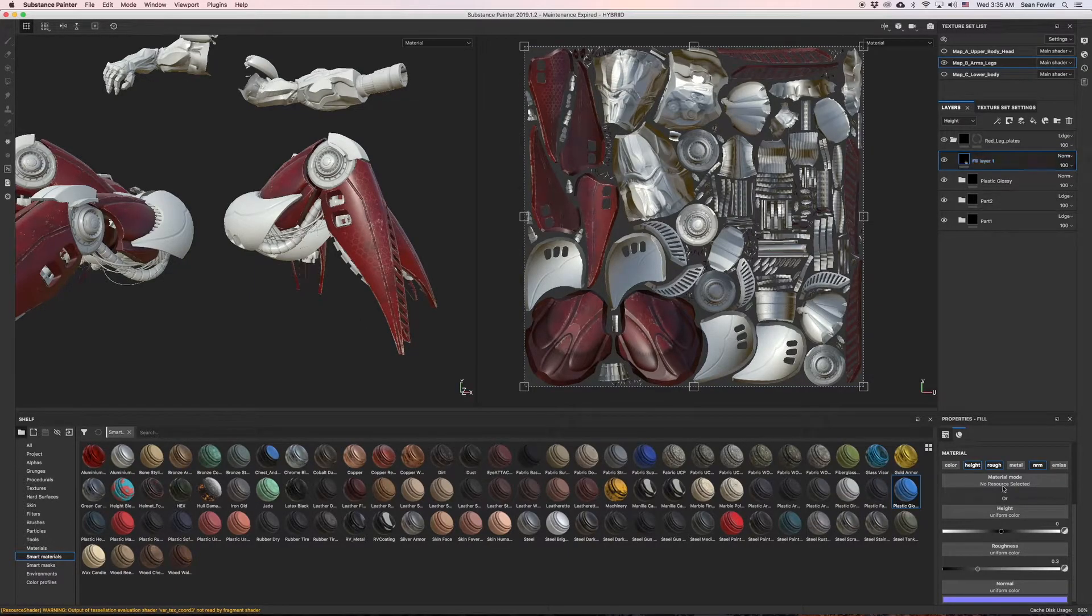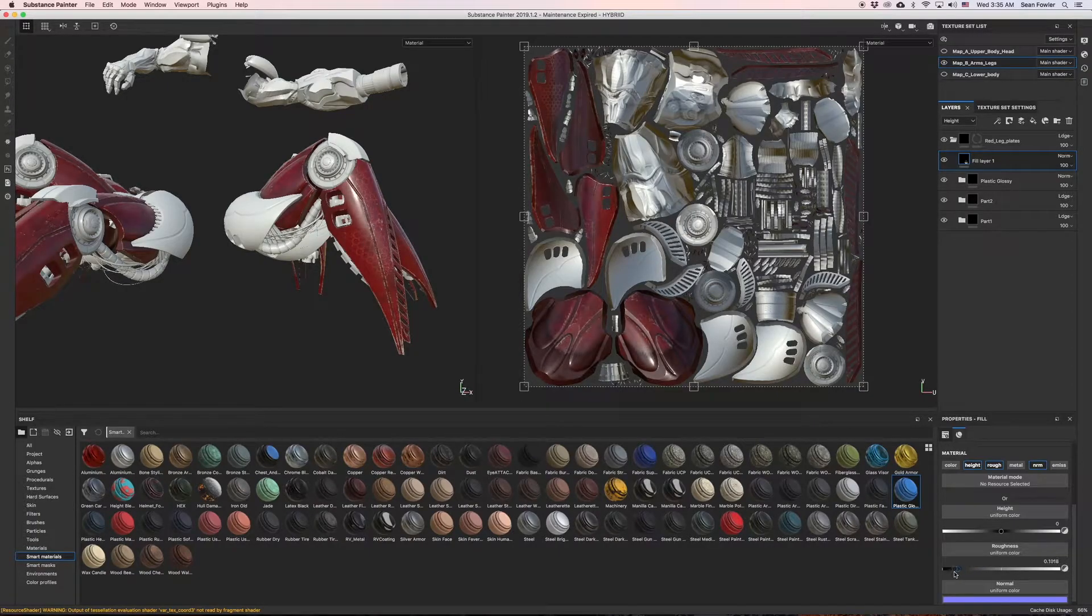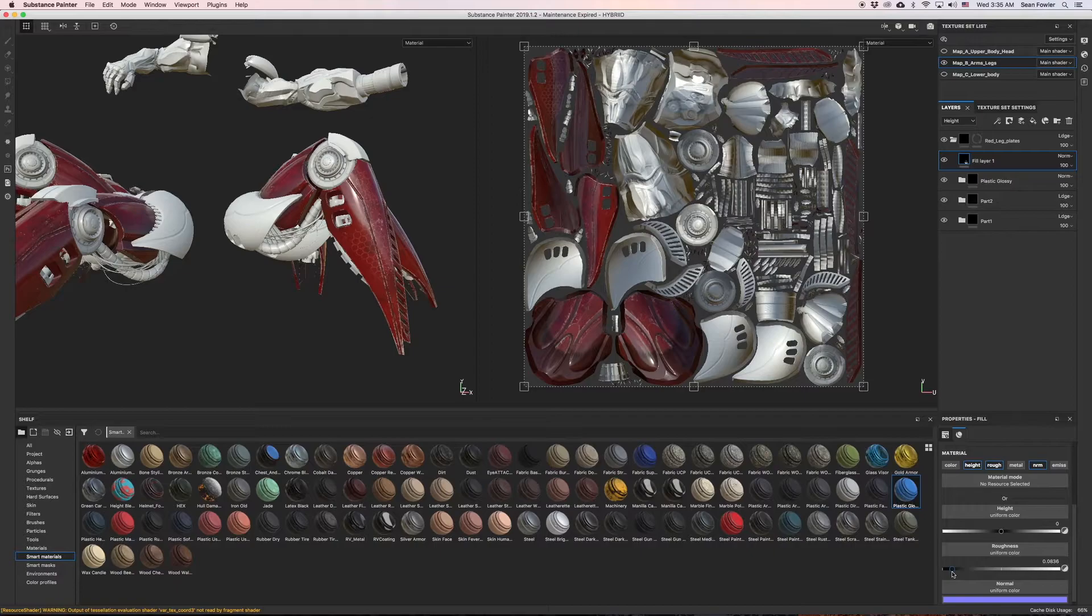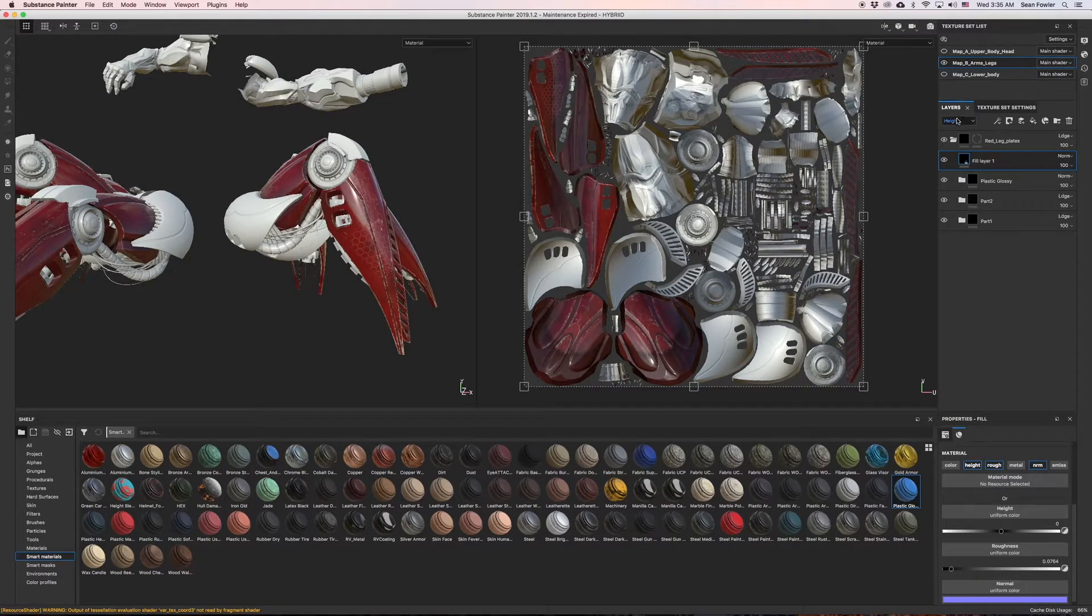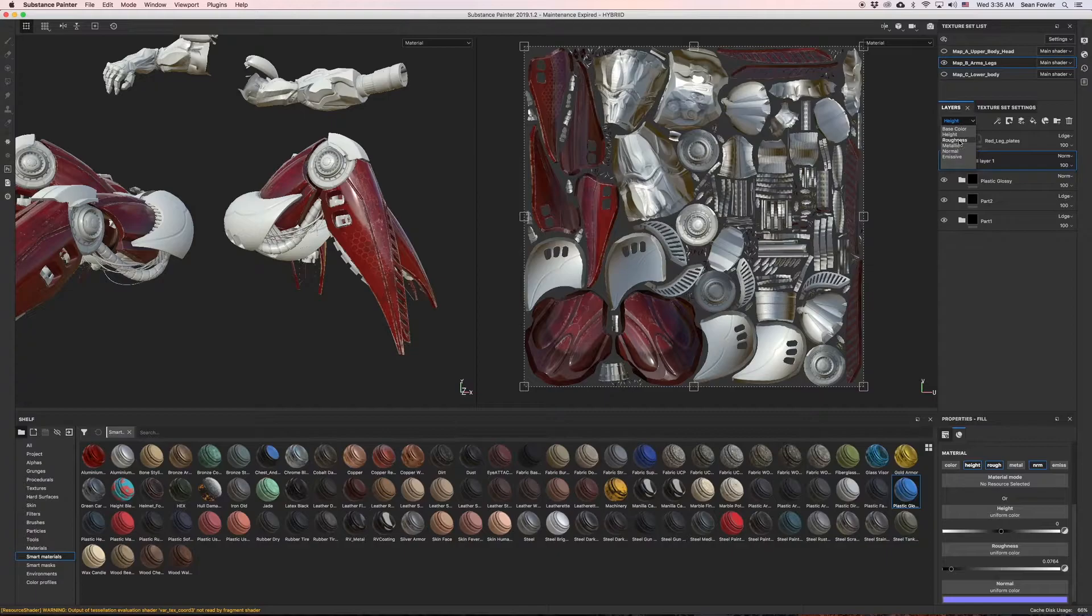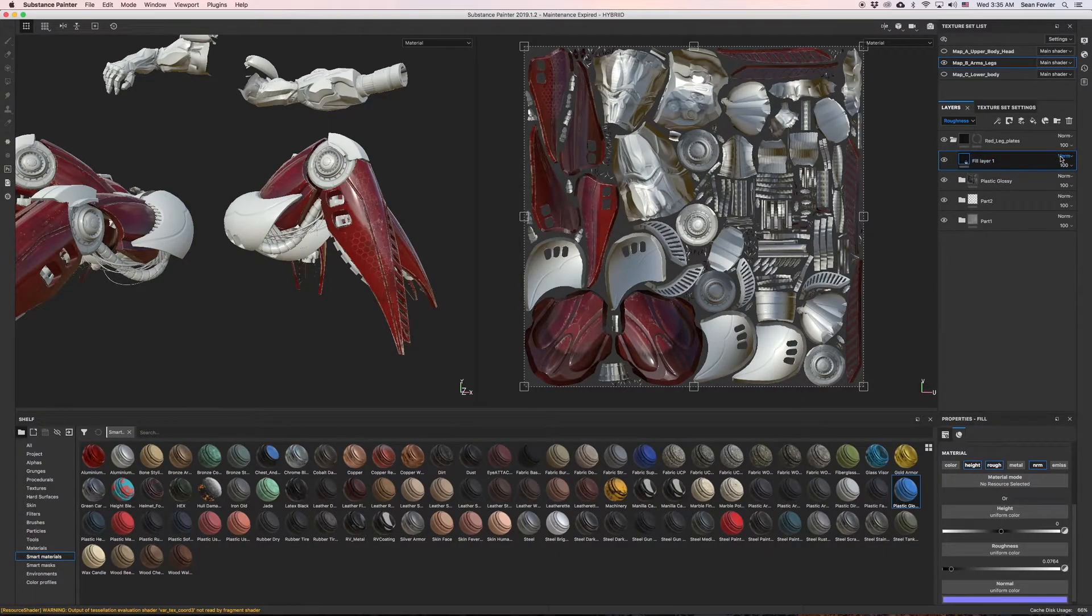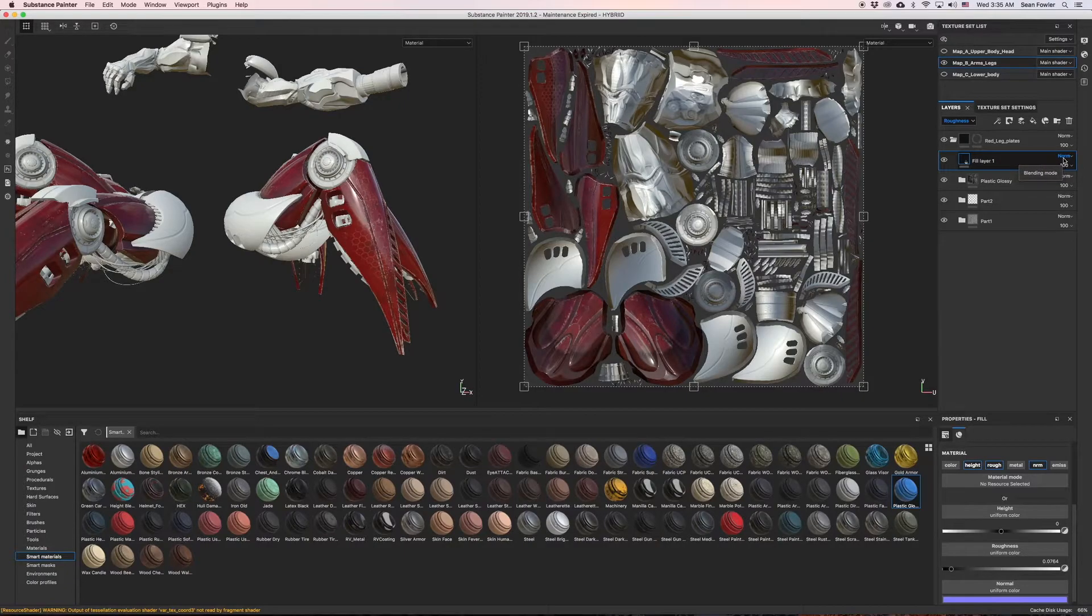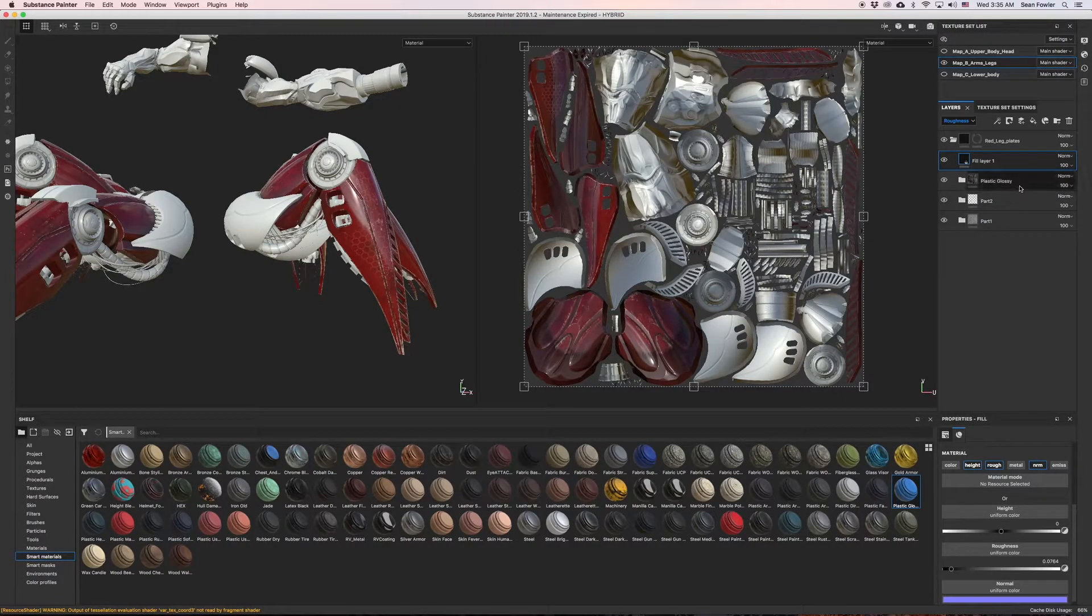The next one down is going to be roughness. Now the roughness I'm going to tweak a little bit like so. Again, the roughness map, I don't think there's any...